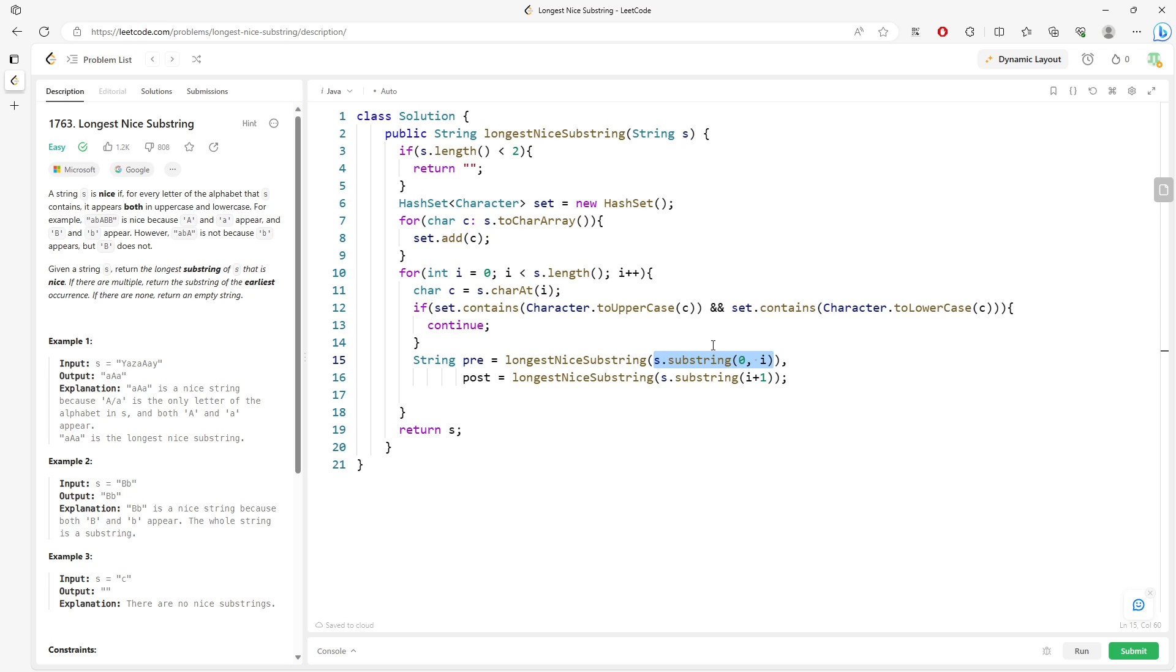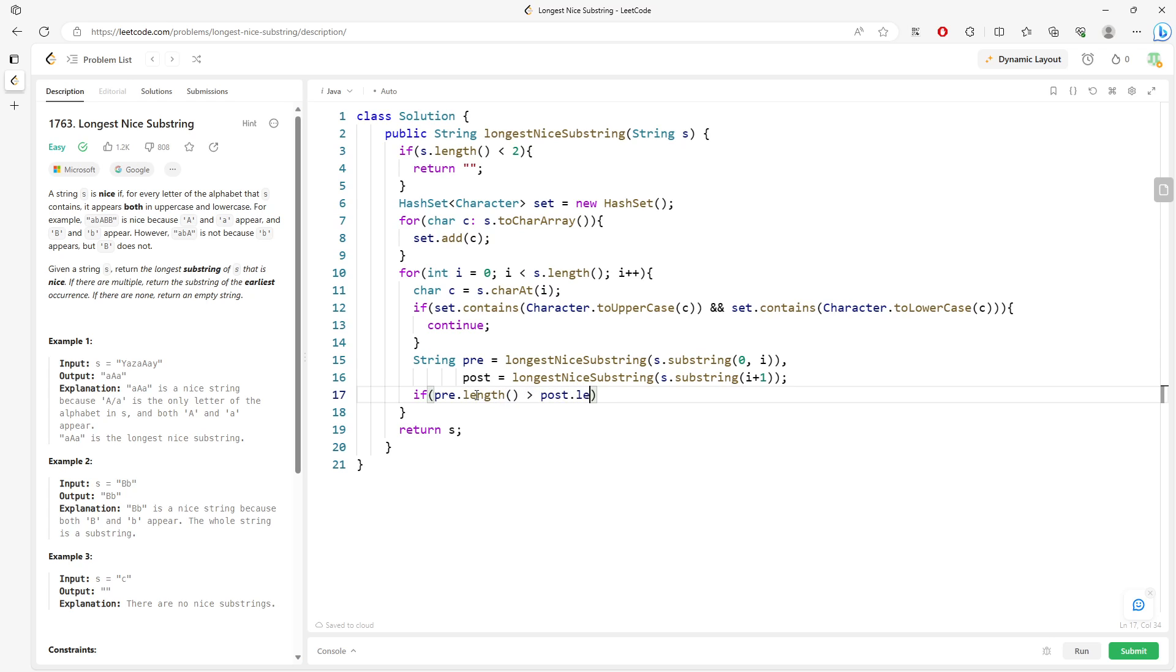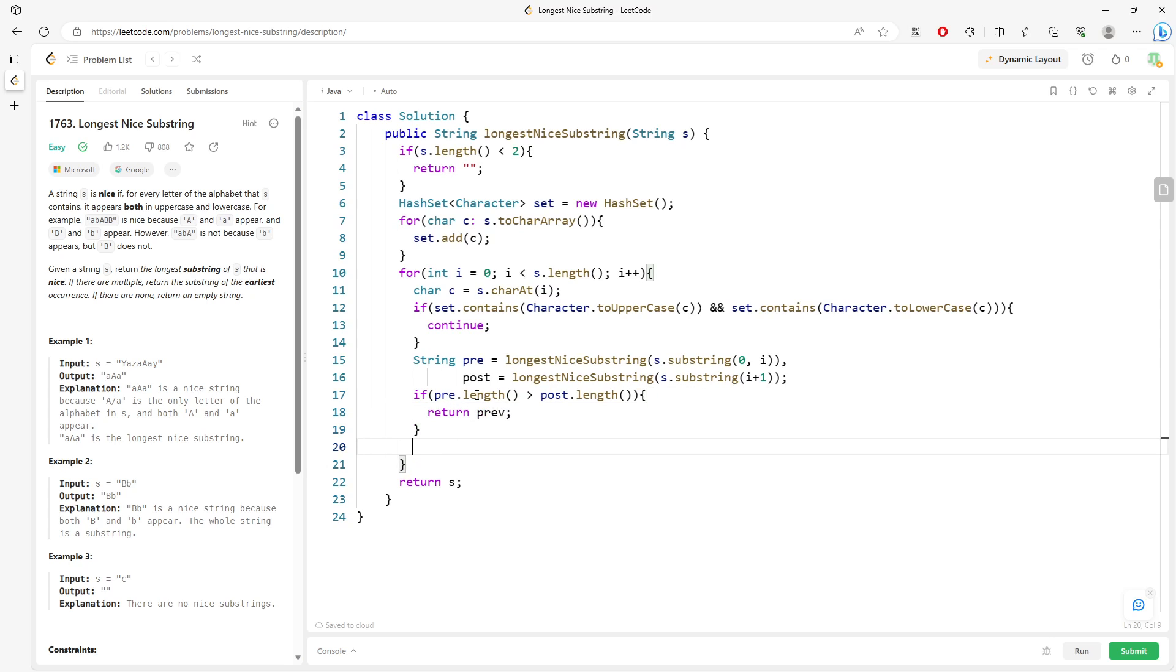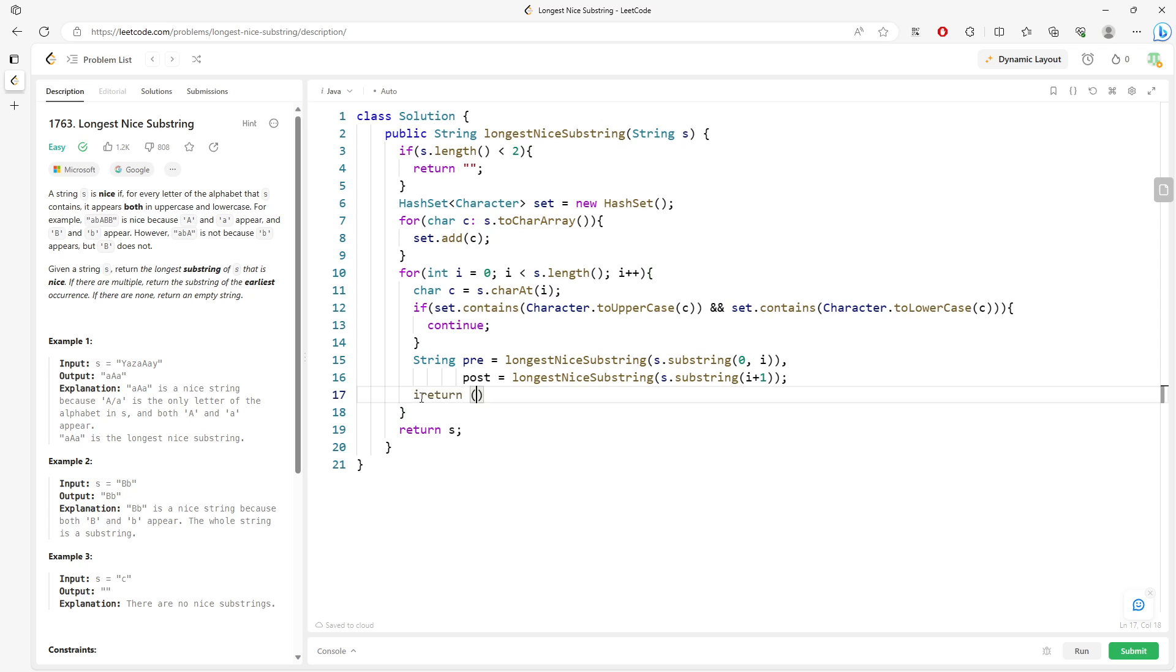Then I will just say if pre.length greater than post.length I will return pre else I will return post. So you can rewrite this to return pre.length greater equal to post.length and then you return pre post if else statement.